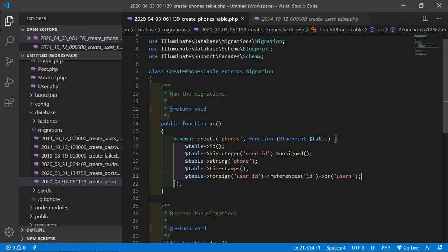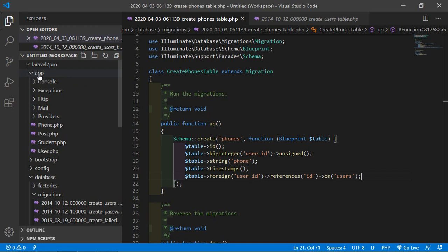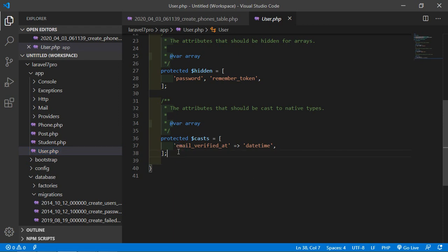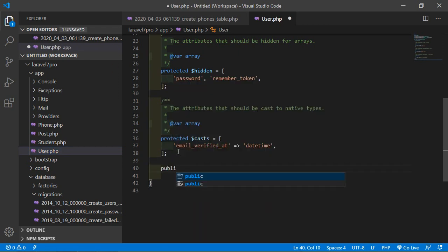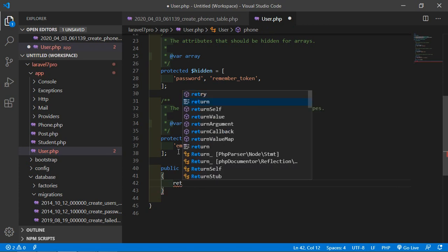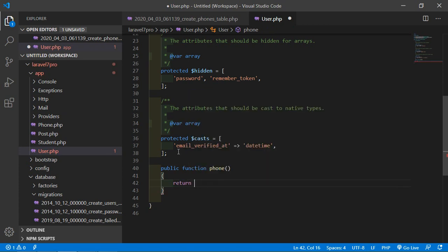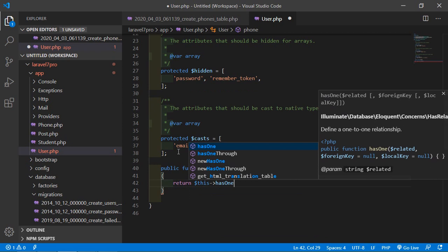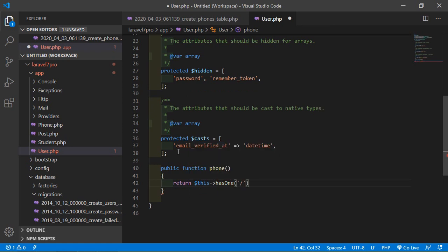Now save the file. Go to the User model — inside the app folder, click on the User model — and add a public function phone(). Return $this->hasOne('App\Phone').